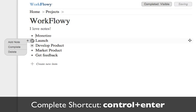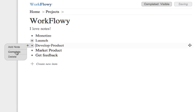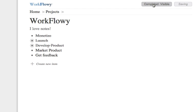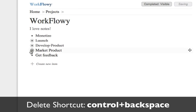Once you've completed a lot of things, things can get cluttered. So you can hide completed items by clicking this button. To delete an item, click the delete button.